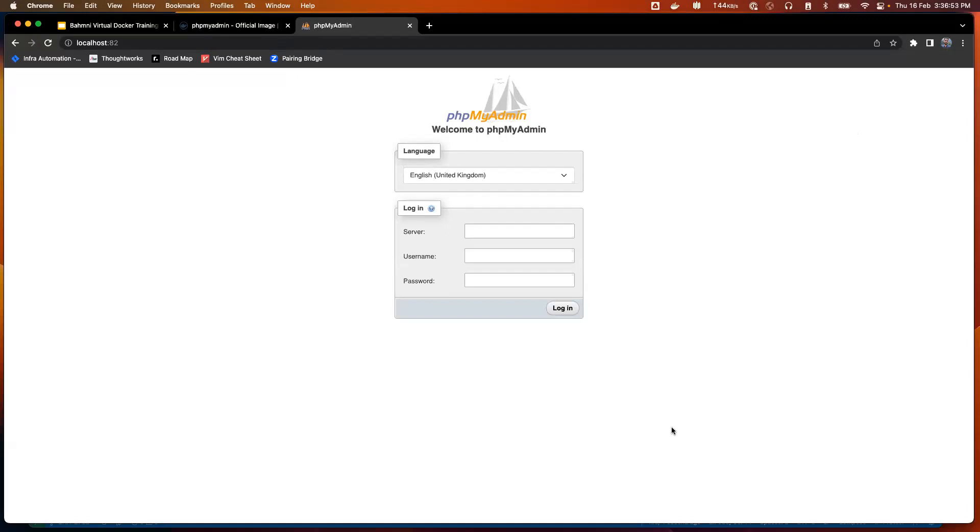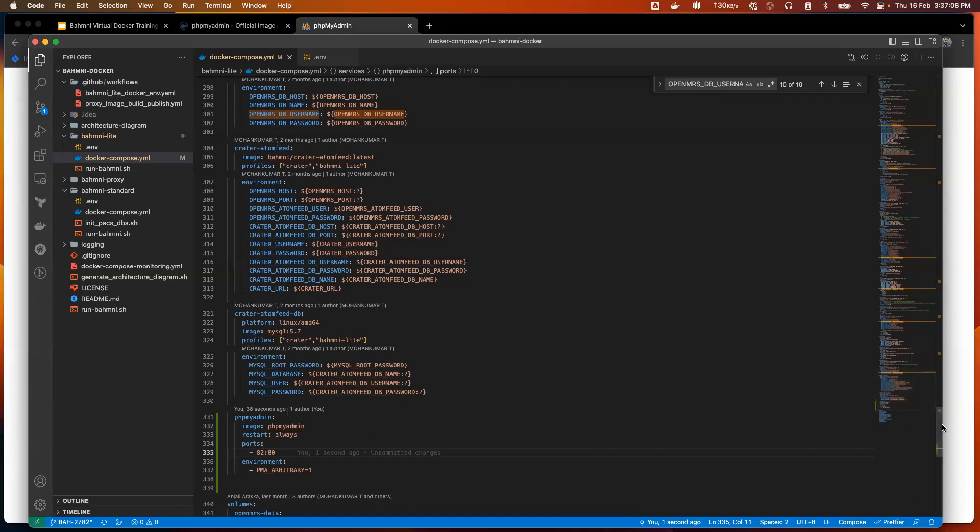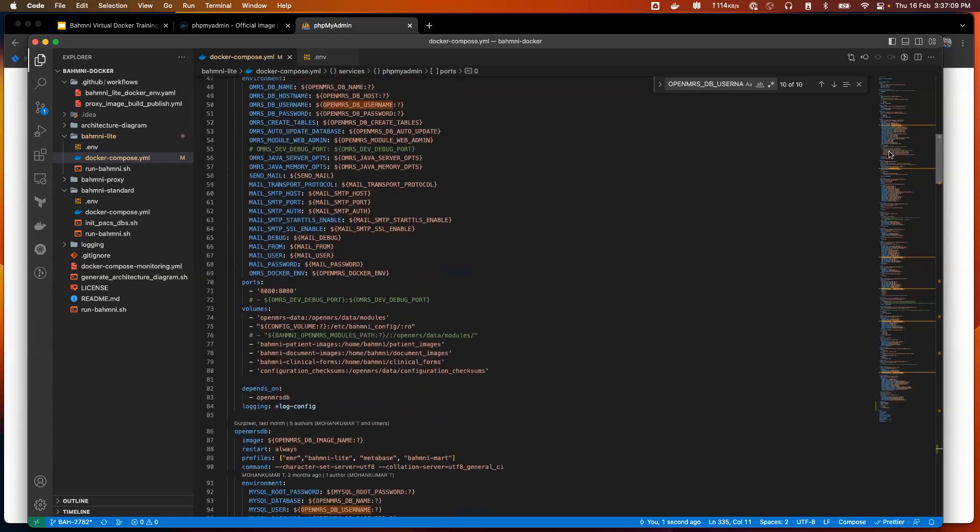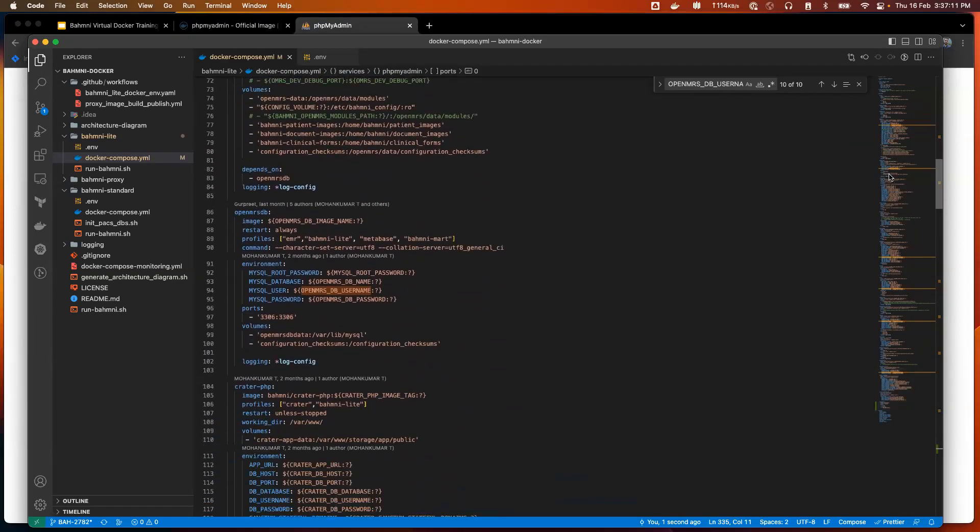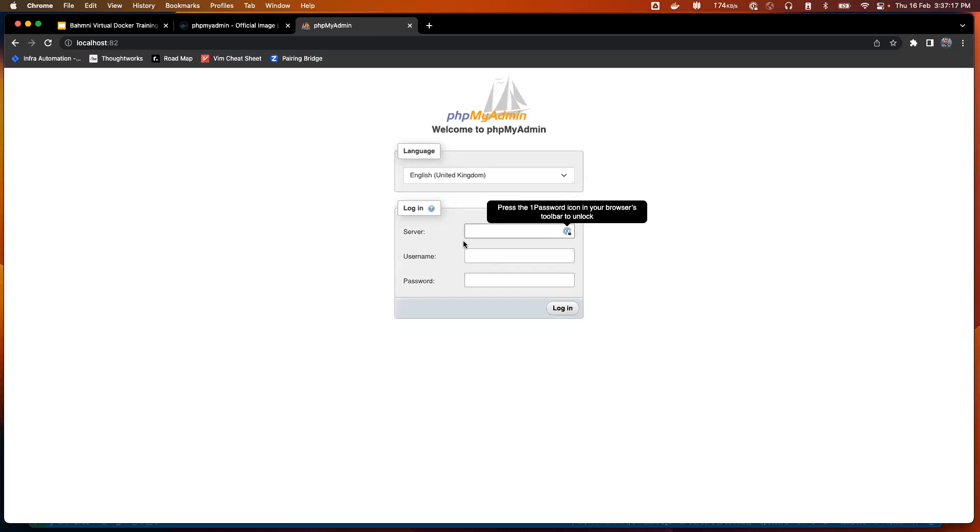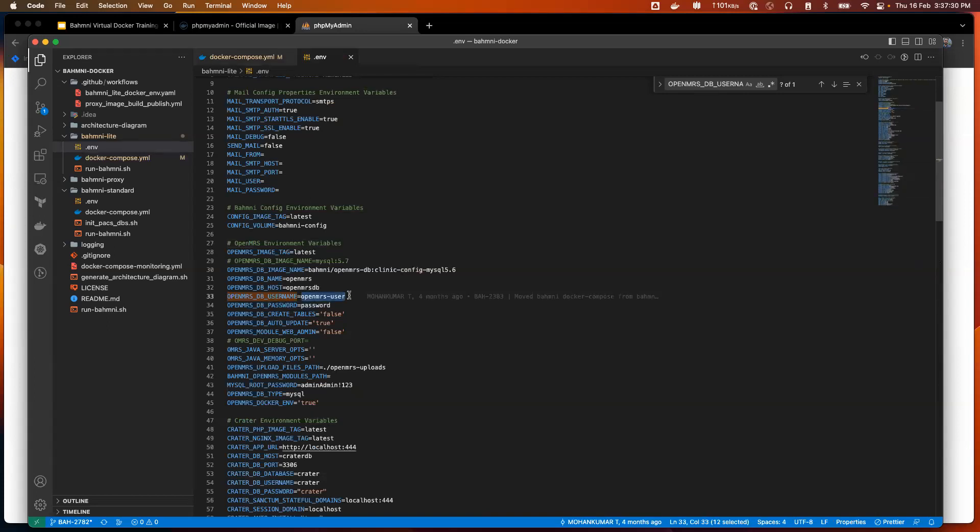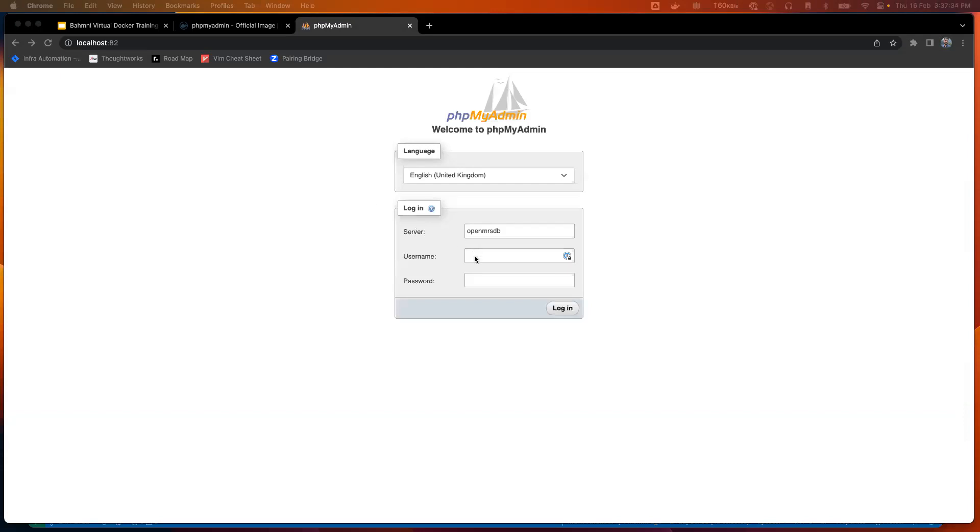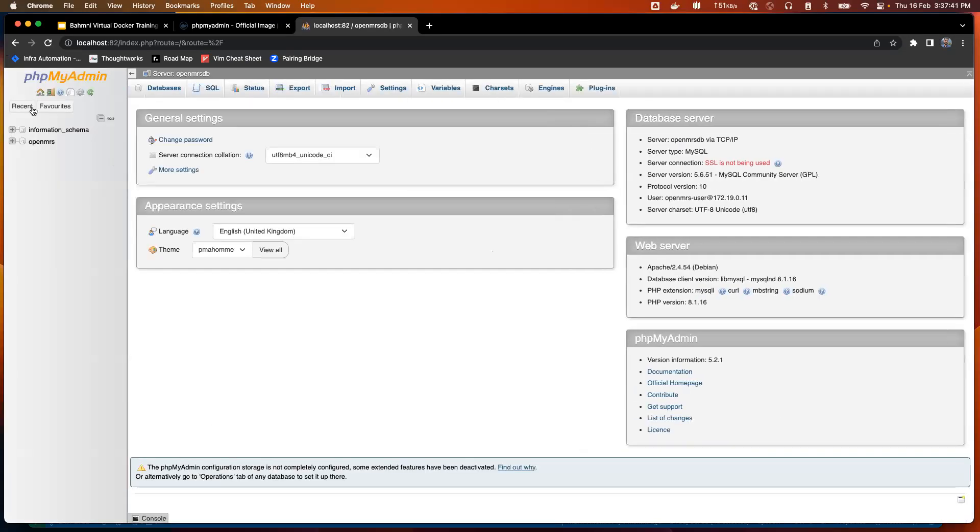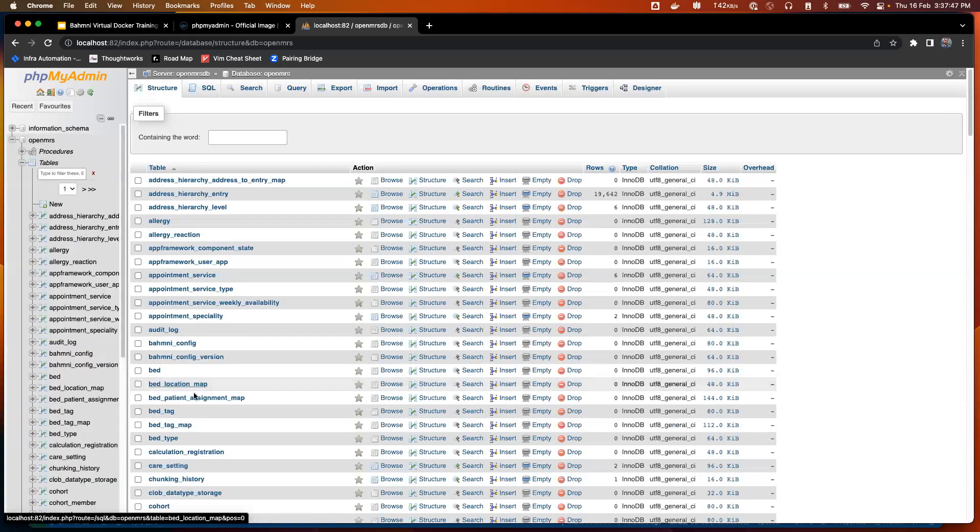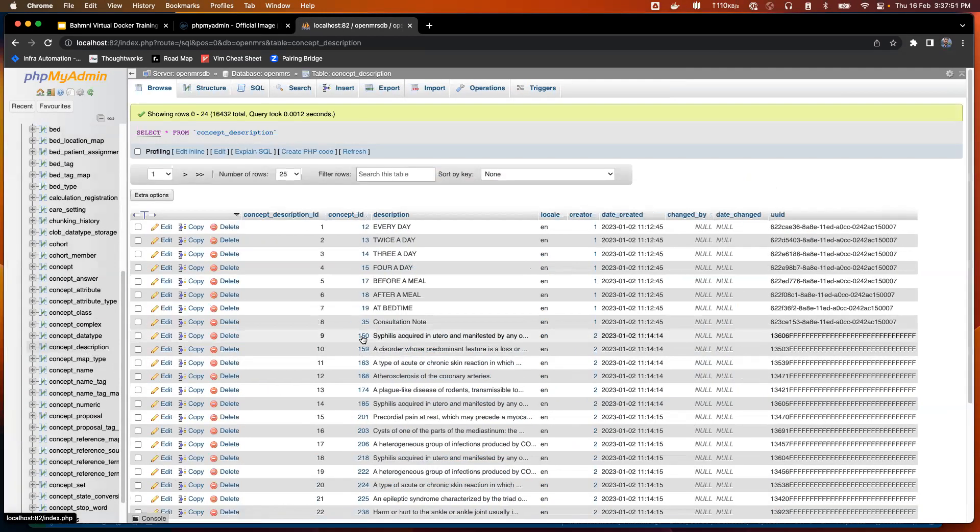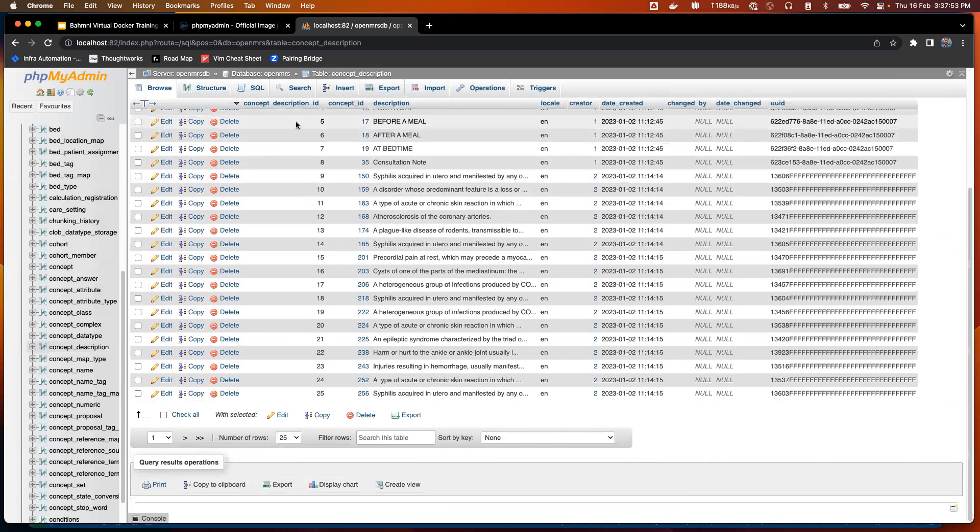I'll try to access it. I see the login page here and it's expecting a few parameters to log in. It wants to know the server, username and password. For server, we can simply give the service name of our DB, which we are trying to make a connection to. I'll copy the service name, OpenMRSDB. Again, username, password. I won't go back to Docker compose ENV values because that's where we are passing all these parameters. I'm logged in. I can see the DB here, OpenMRS. These are all the tables. I can maybe open a table and see the data.